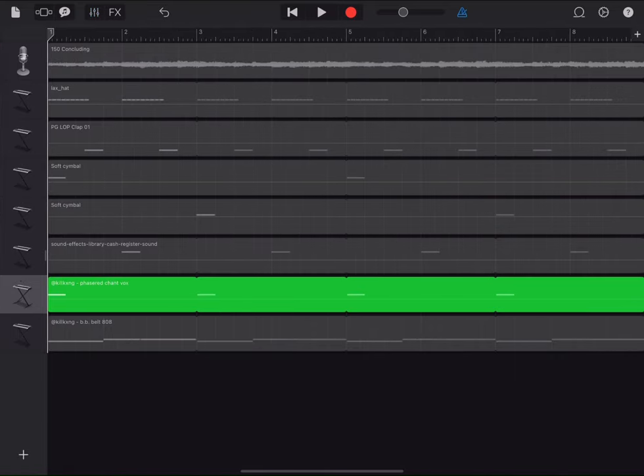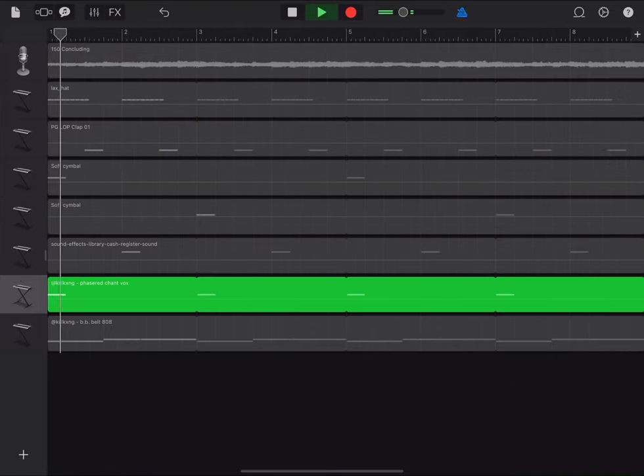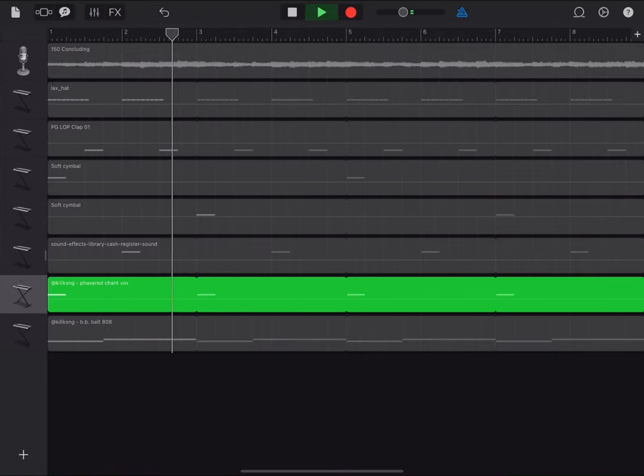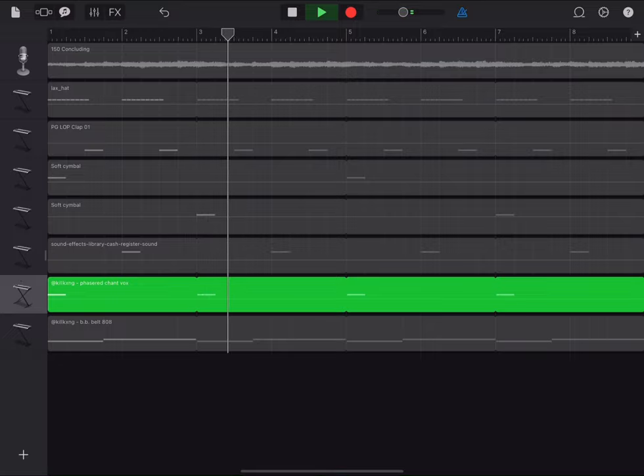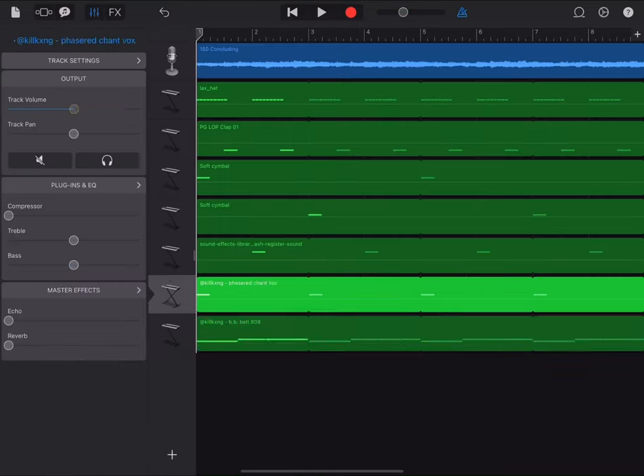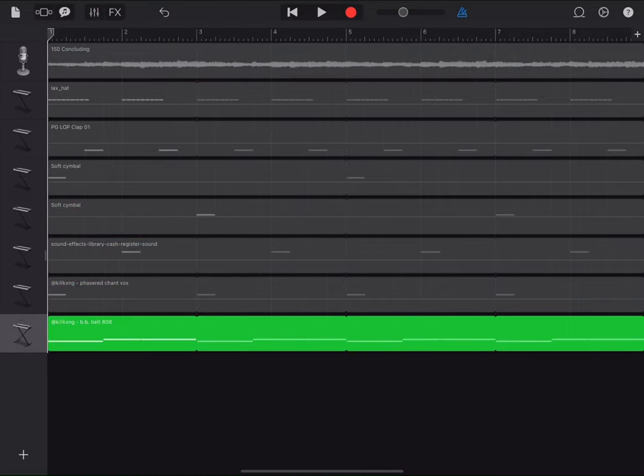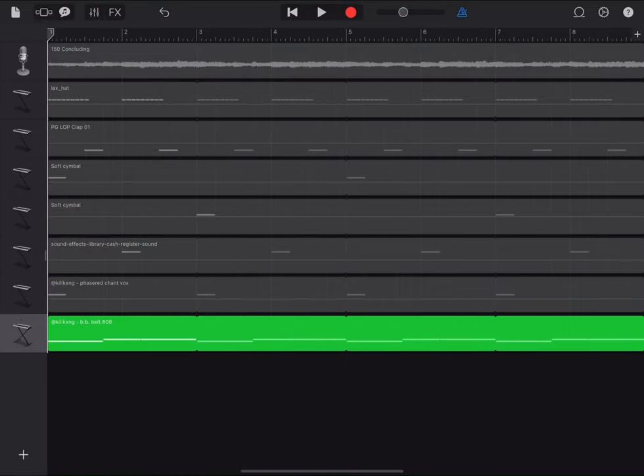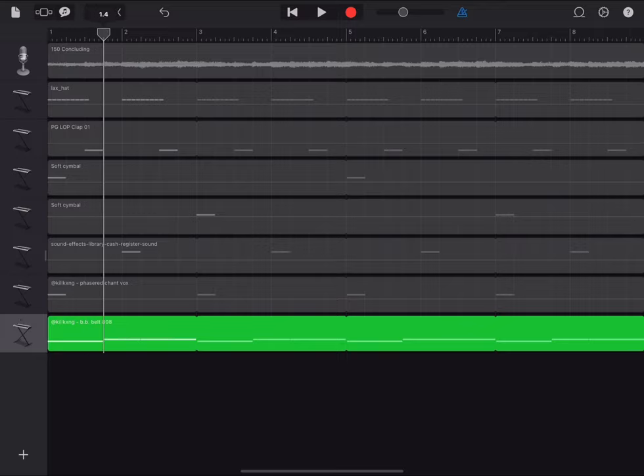For the 808, just use the 808s I provided in the kit, or you can get experimental and try different 808s with Gemtech.